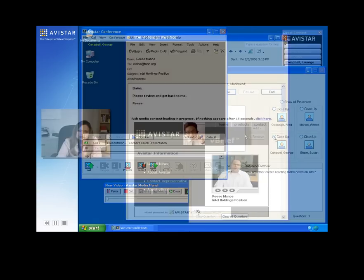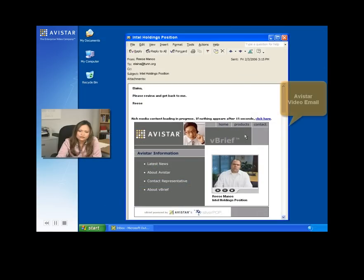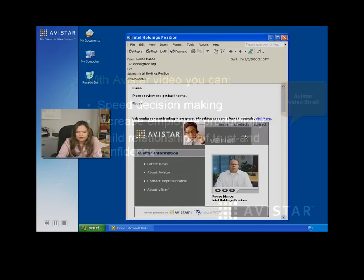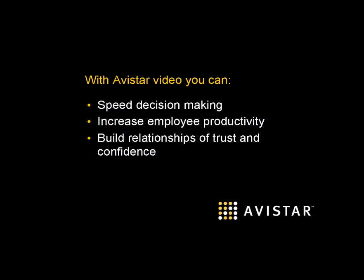Between the challenges of travel and the increasingly dispersed and mobile workplace, it's clear why more and more businesses are choosing to enlist the power of face-to-face. Contact Avastar today.